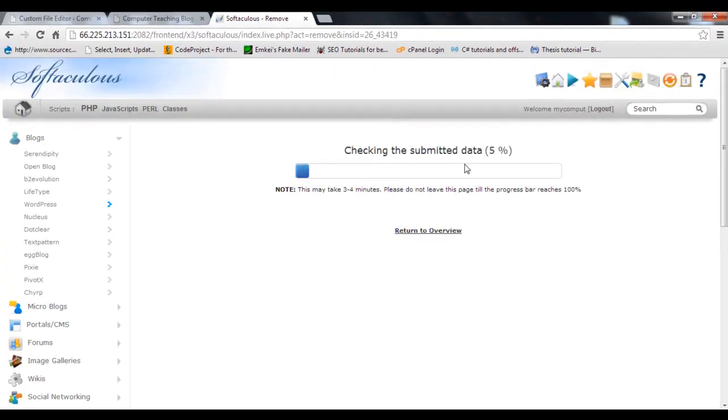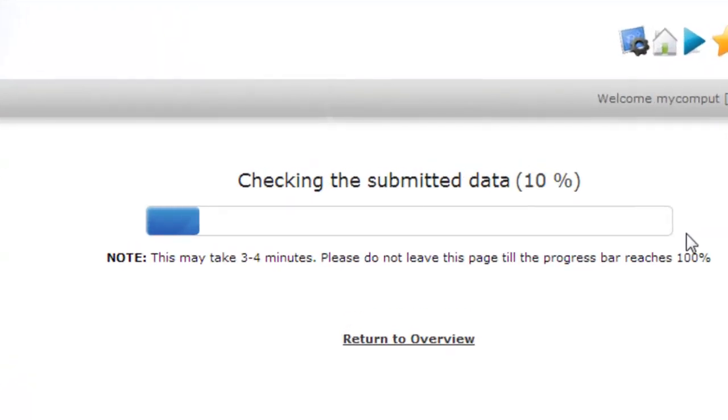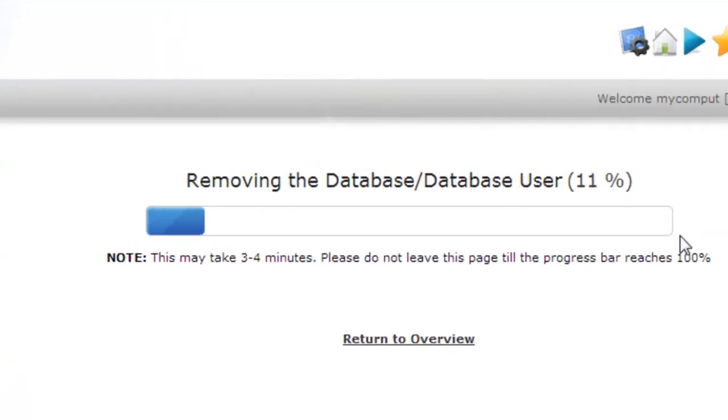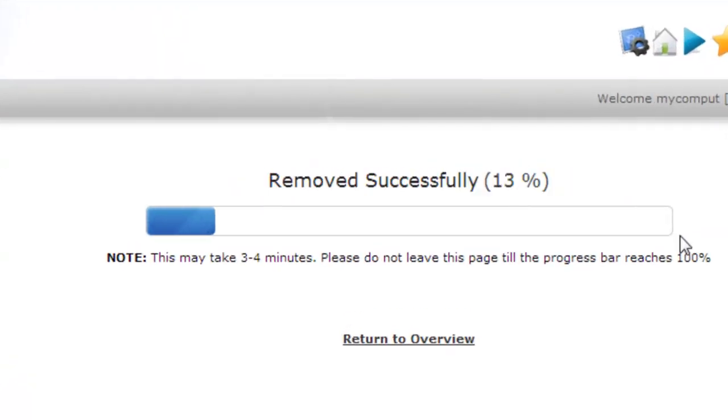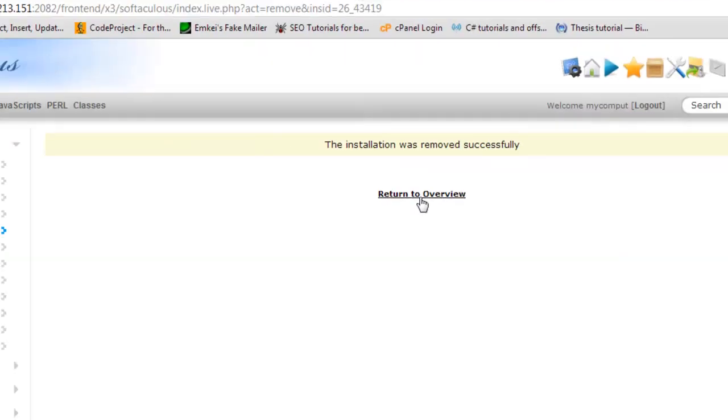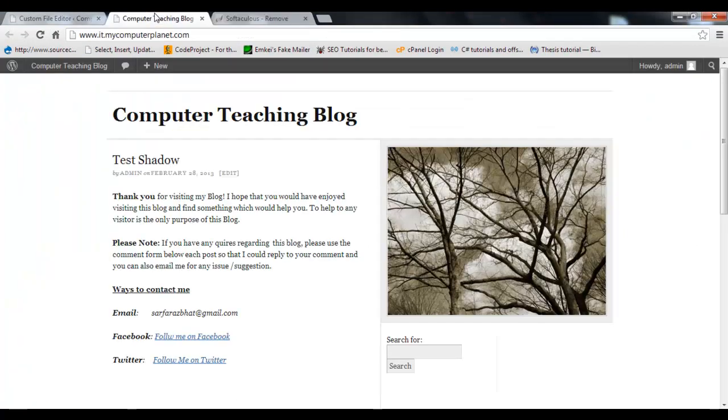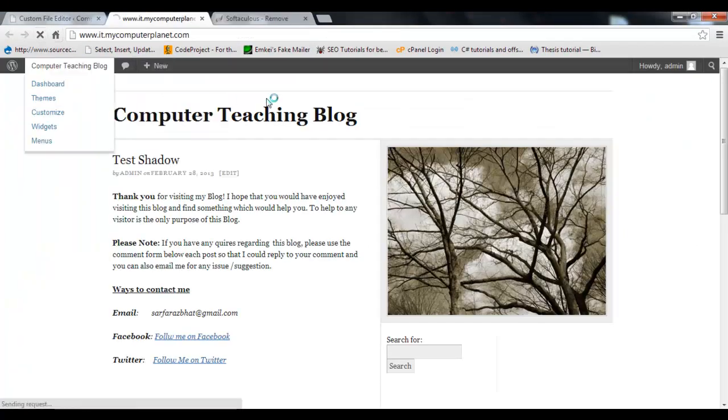Checking the submitted data, 6%... it will reach to 100% and your site will automatically be uninstalled from your subdomain. Let me check it now. It was my blog, refresh it.